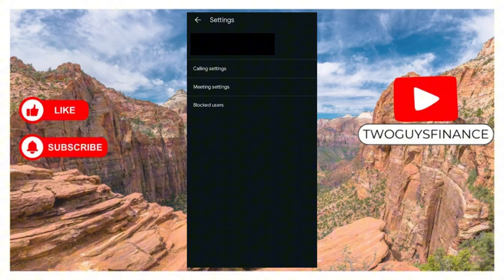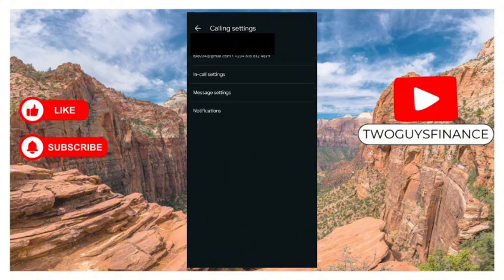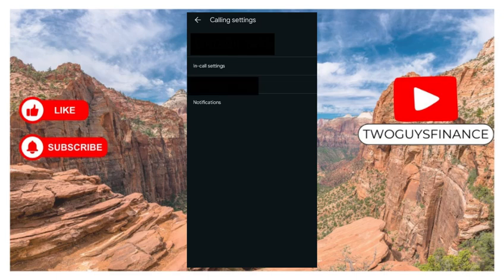What you do is click on calling settings. Once you click on calling settings, you are given four options: calling account, in-call settings, message settings, and notification settings. What you do is select calling account settings.